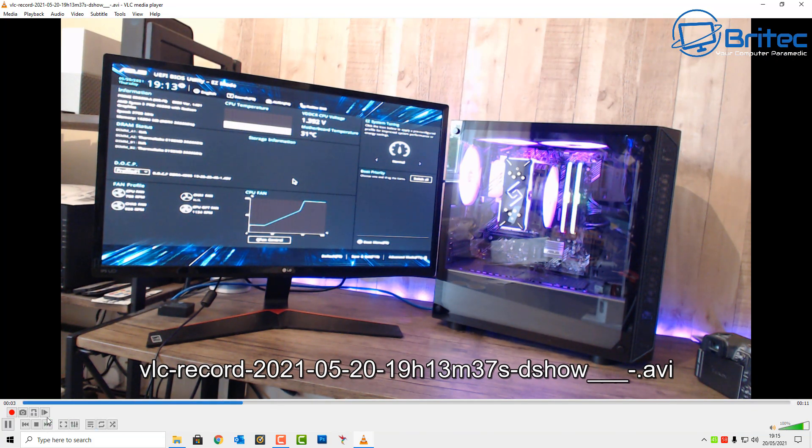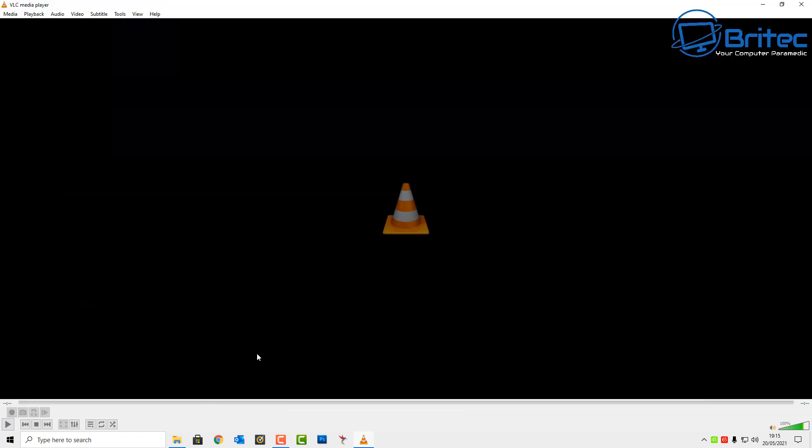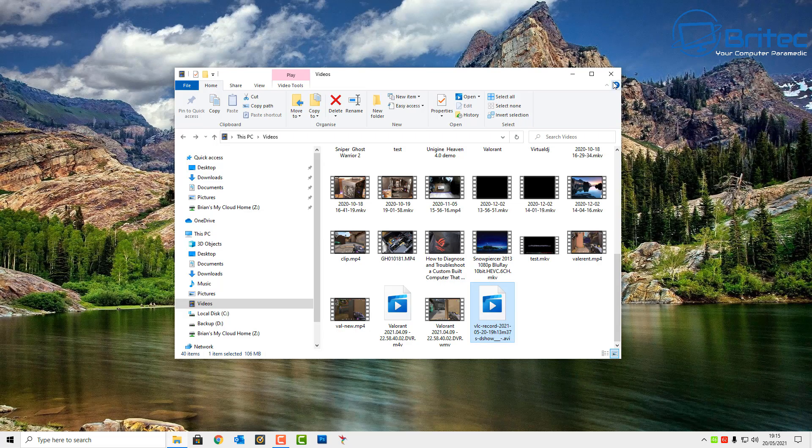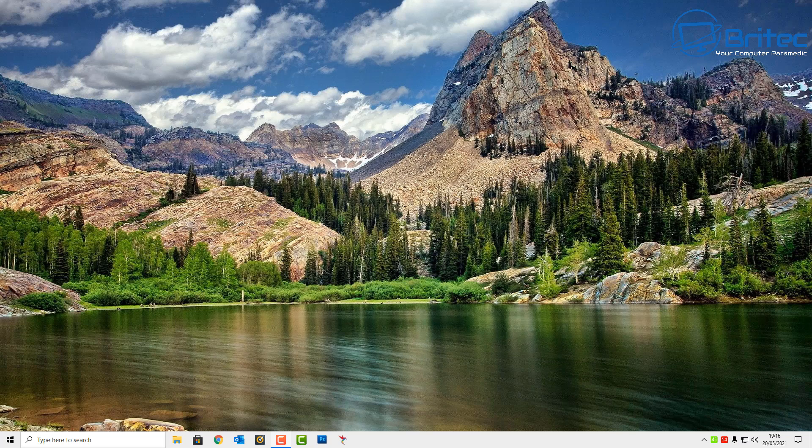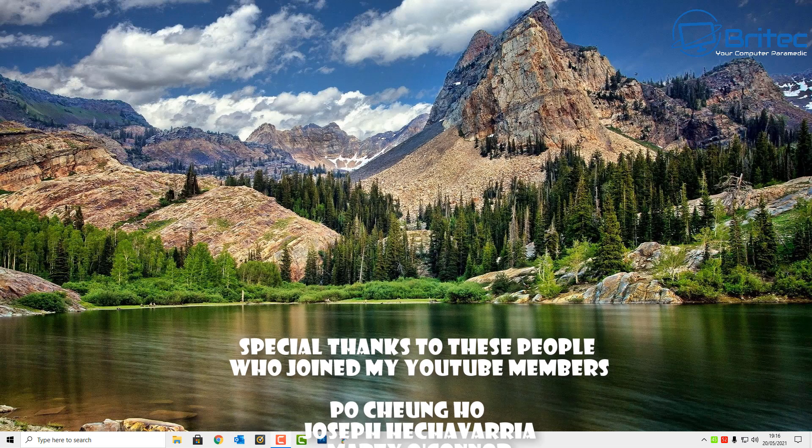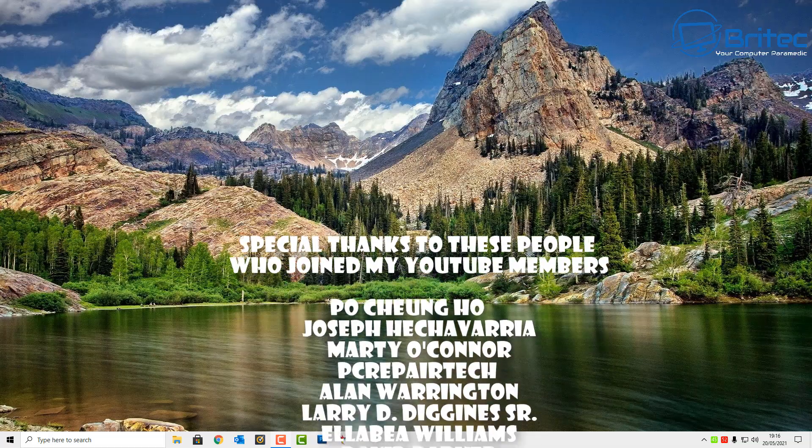Now of course you would have audio on yours, but I'm doing a voice over here. So that's basically it, that's basically how you can record your webcam video using your VLC Media Player.